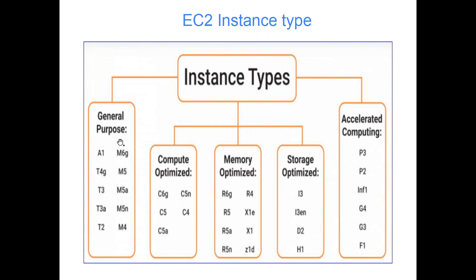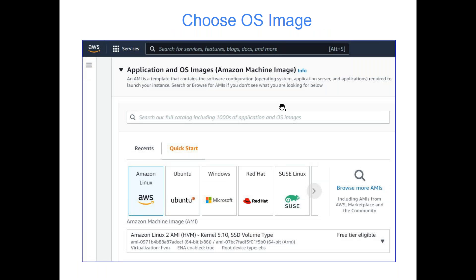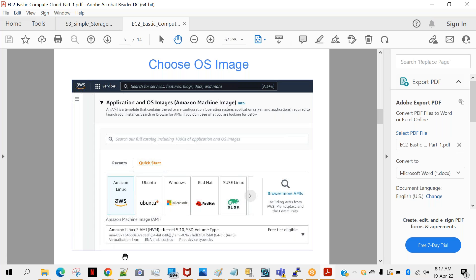If there are no doubts on instance types, let's create our first EC2 instance. Once you go to the EC2 console on your AWS console, if there is no instance it will give you an option to launch a new instance. The required configurations are captured in the screenshot for your quick reference, but now we will do it live. You can refer to the PDF later.